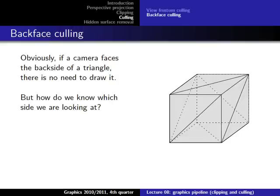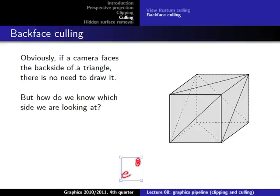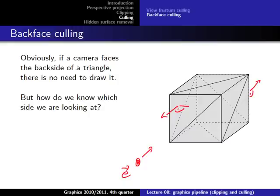The idea of backface culling is: if the camera faces the backside of a triangle, we don't need to draw it. We have our camera with its gaze vector, and we know if we're looking at the front or the back using the normal vector. We have the convention that the normal vector always points to the outside — this is needed for shading anyway. So the space where the normal points is always the positive space.